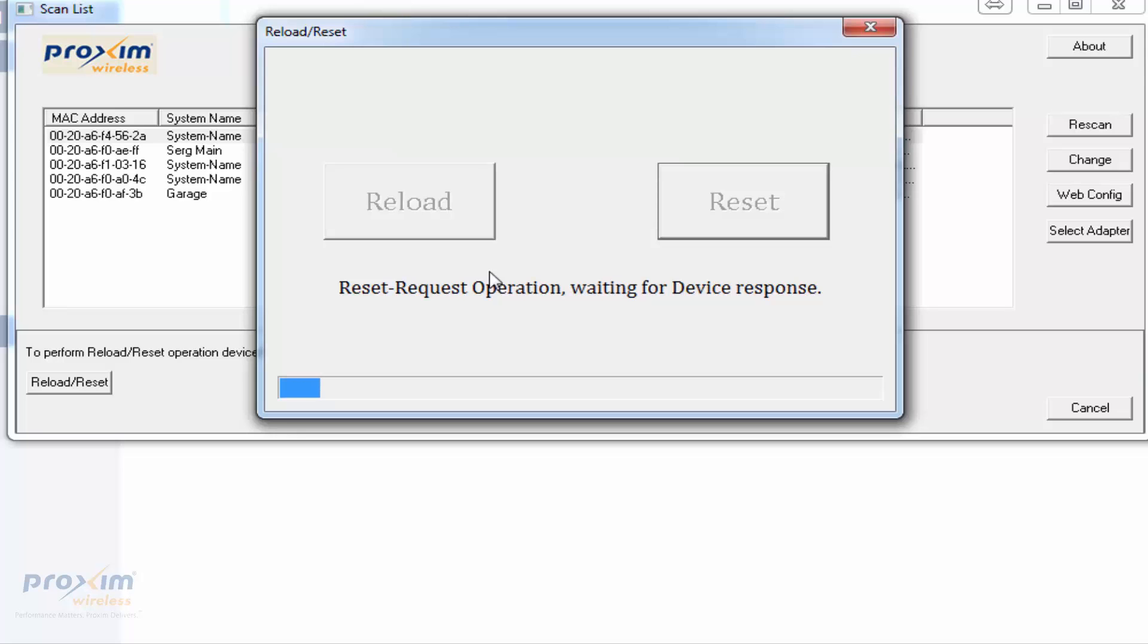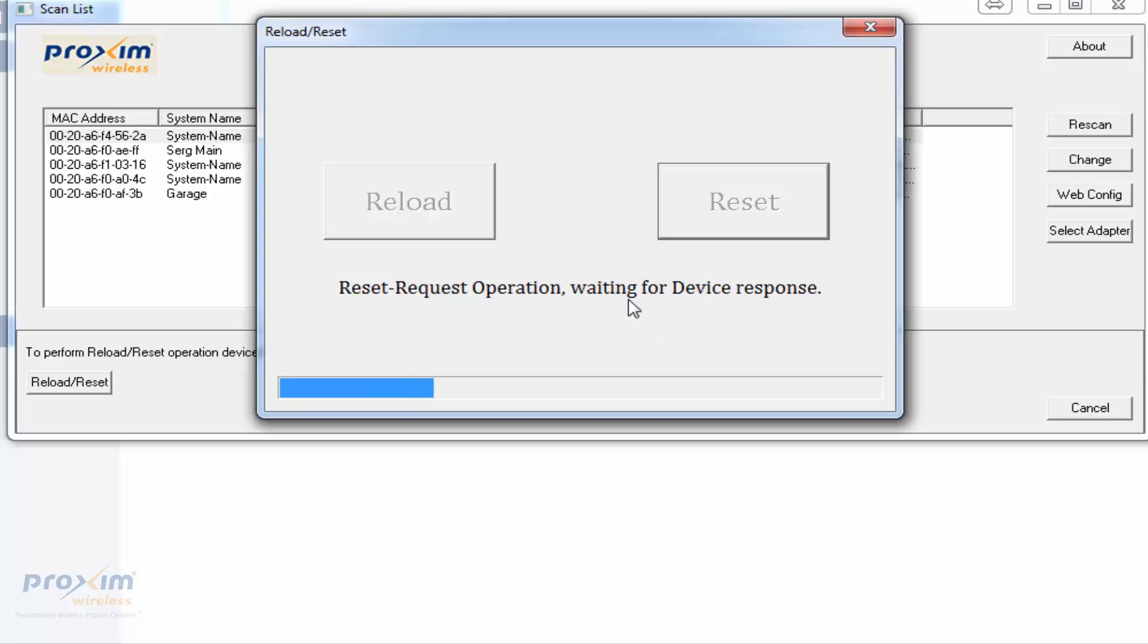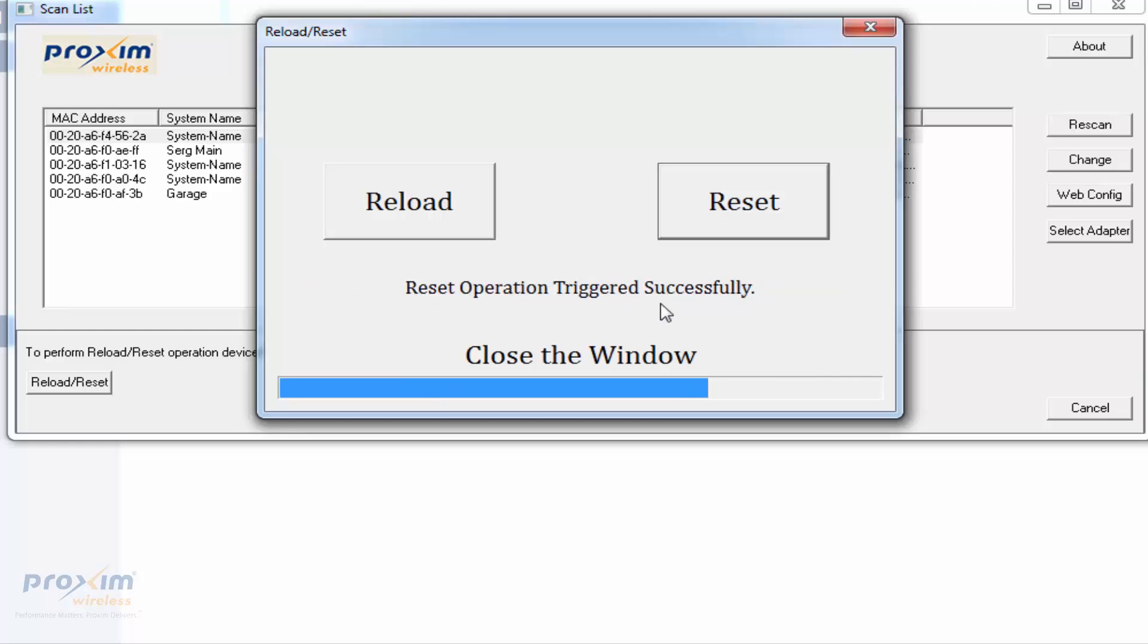As you can see here, it's going to say reset request operation and it's waiting for a device to respond. I followed the instructions - I unplugged it, clicked OK, and then plugged it back in, directly connected to your PC. Here we are, we are done. Go ahead and close the window.